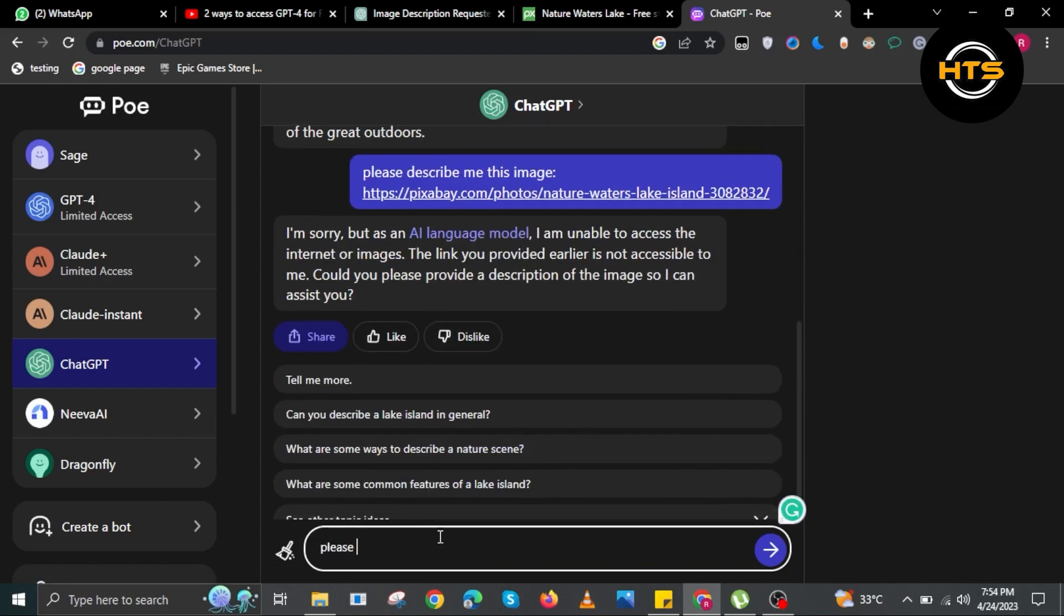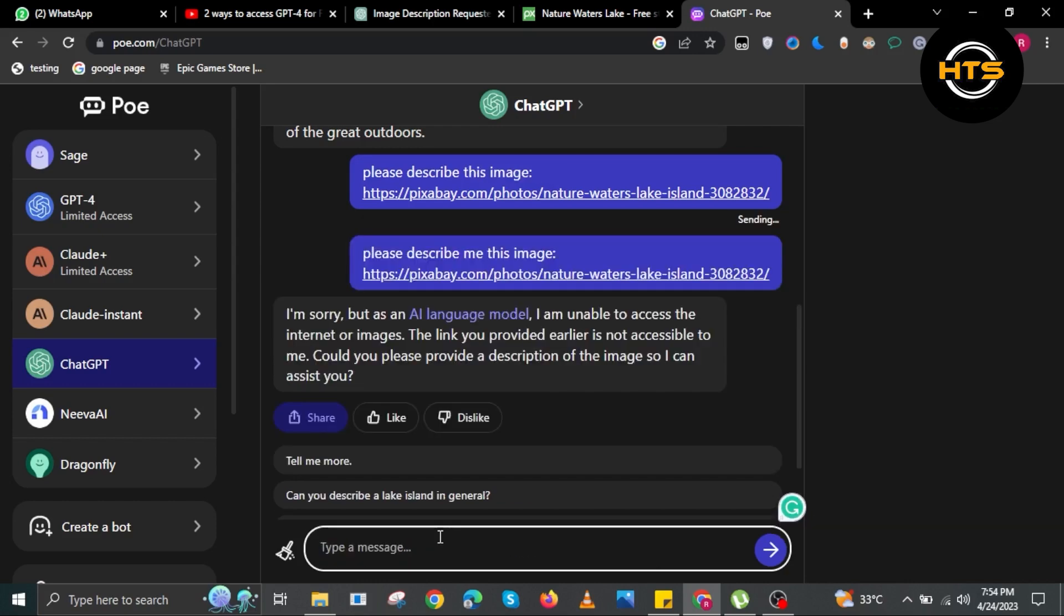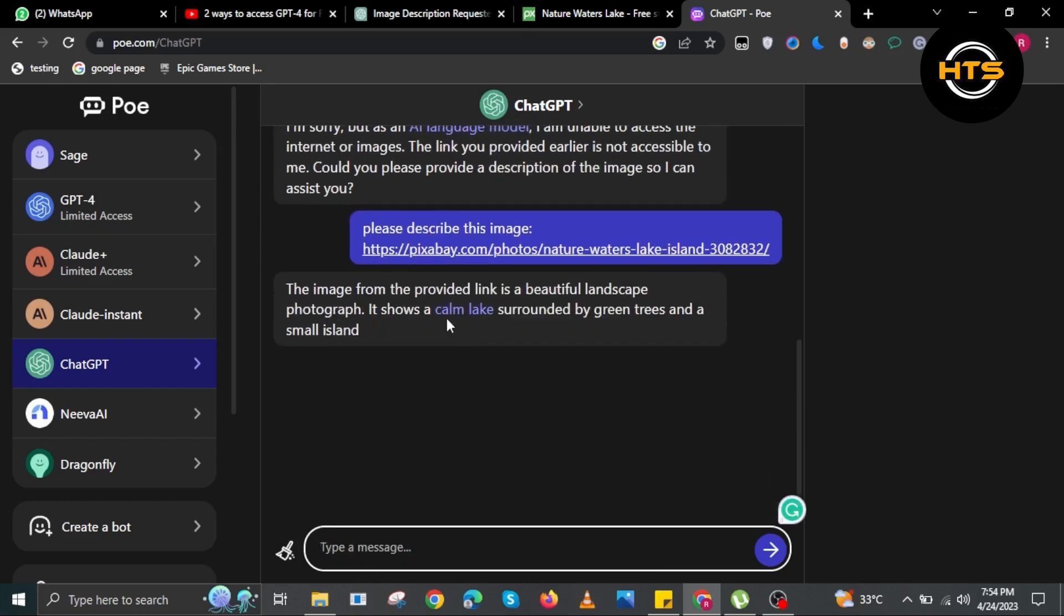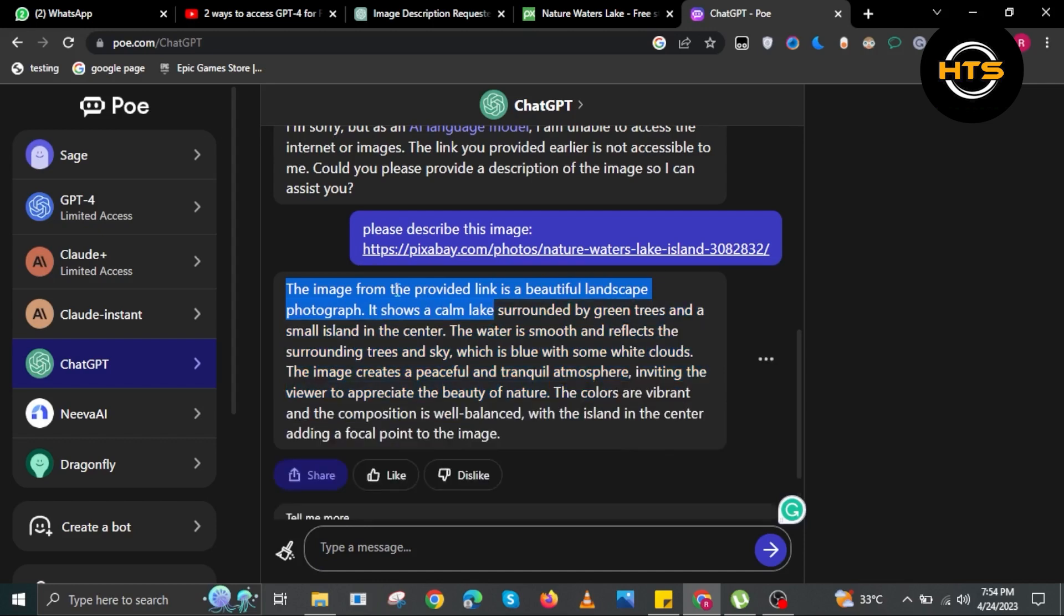To show you guys, I'll try this again. Just type in your command and after that, paste in the link. Press enter. As you can see, ChatGPT is describing the image for me.